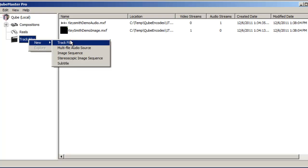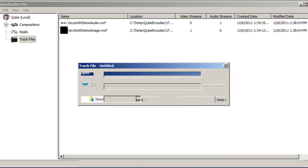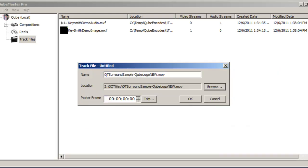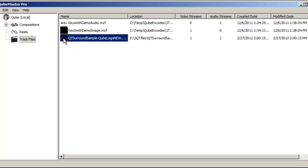To create a new track file from a QuickTime source, select New Track File, browse to the location of the MOV file, and you're done.